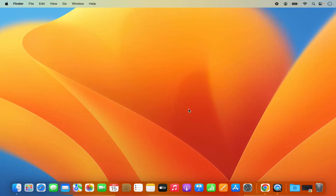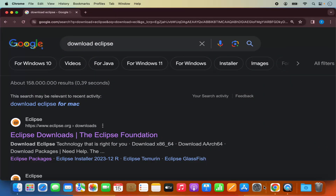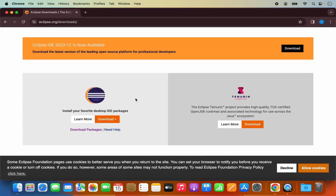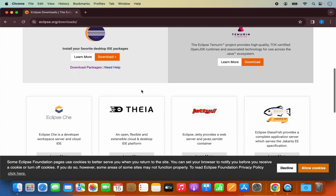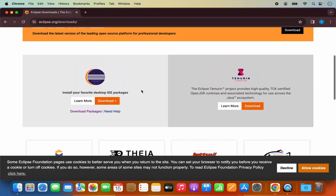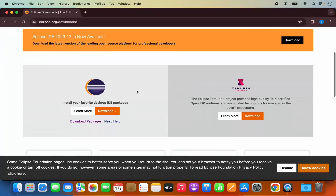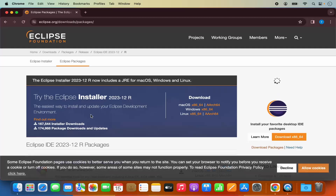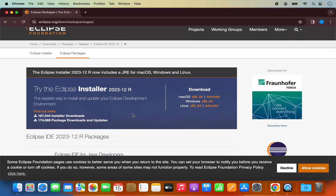Now if you don't know how to install Java, I've already created a video on that, so just watch that video. And once you have Java JDK, you are good to go. So once you have Java JDK installed, let's start with the installation of Eclipse IDE. Open your favorite browser and search for 'download Eclipse'. The first link will be from eclipse.org/downloads. Click on that link and you will reach the download page of Eclipse IDE.